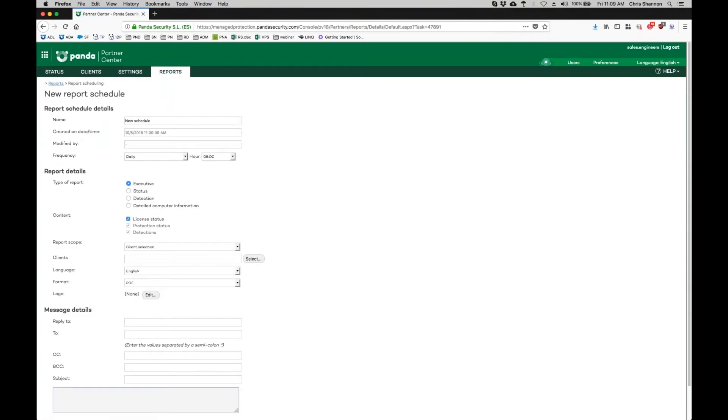Here you can choose from four different types of reports: executive, status, detection, and detailed computer information. Executive reports provide a high-level overview on status and activity within the console. Status reports show the current state of the Panda deployment in an environment.